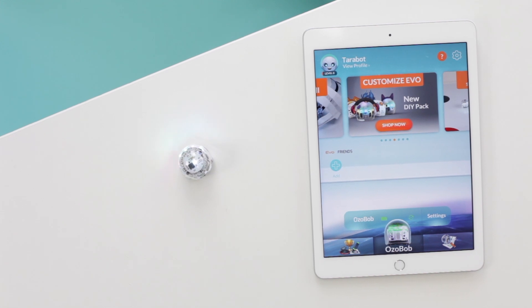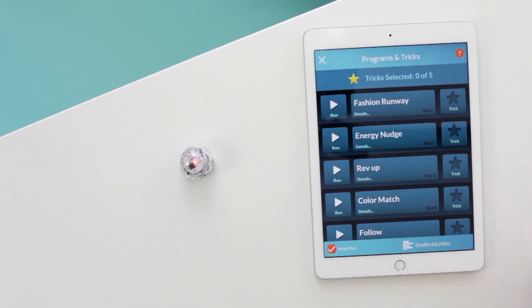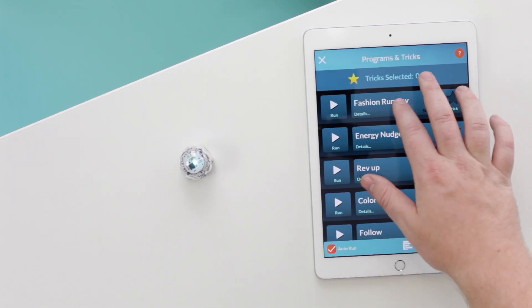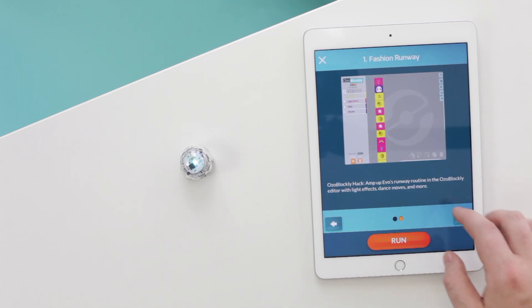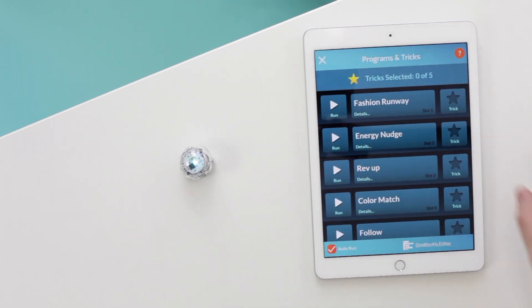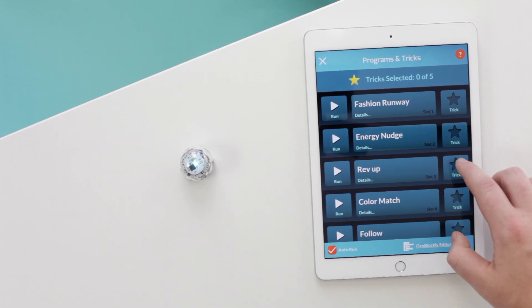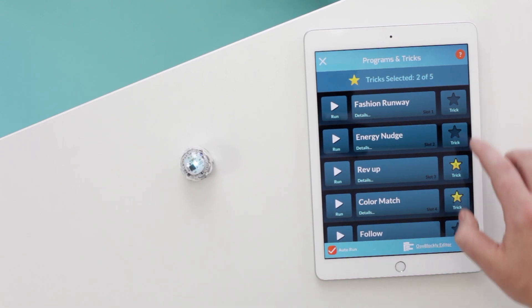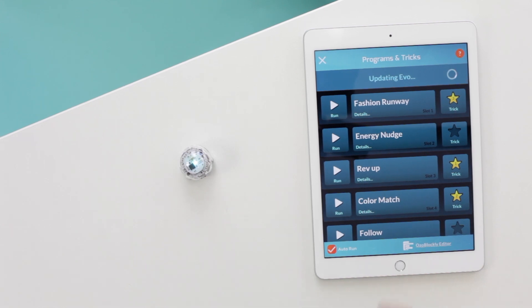Go to the Programs and Tricks section of the app. Tap each trick to see details on how the trick works, and tap Run to instantly run a trick. When you find one you really like, tap the star button to save it right to your Evo. Wait for the app to save tricks with your Evo.